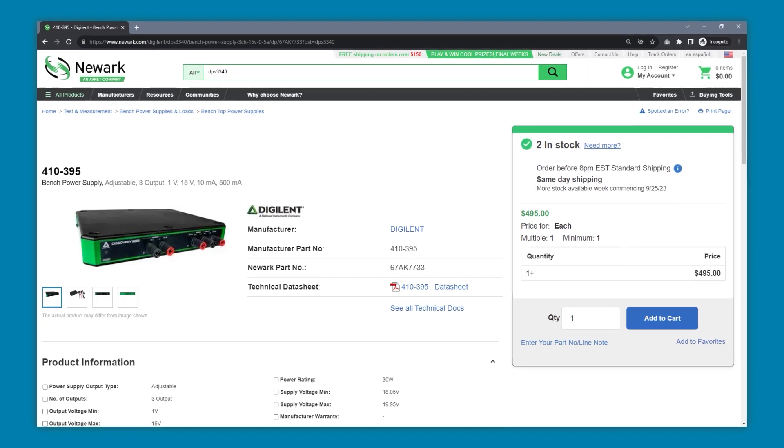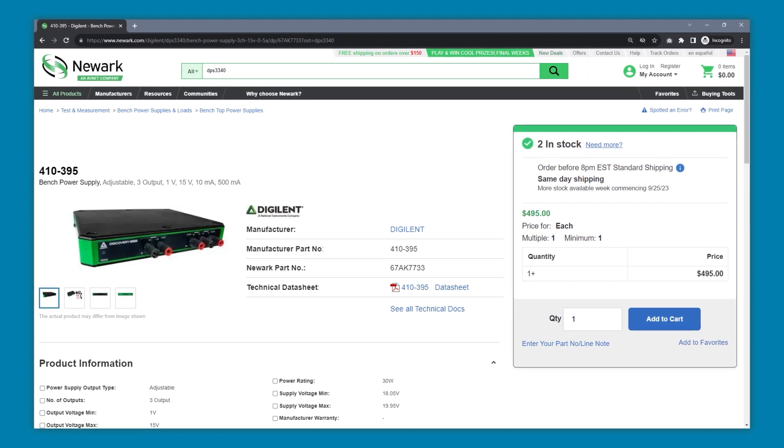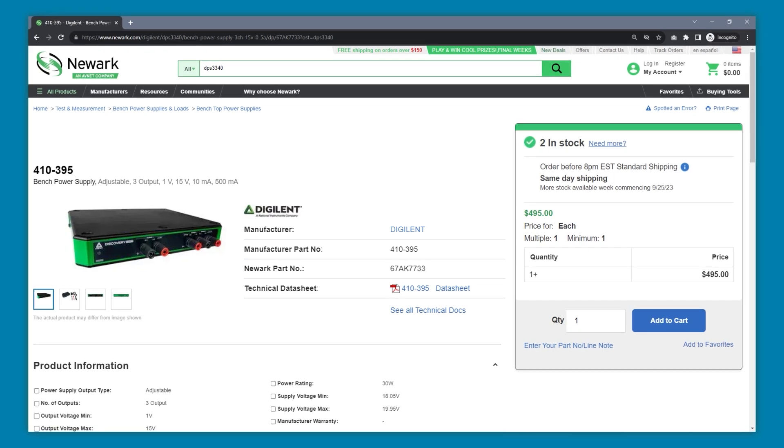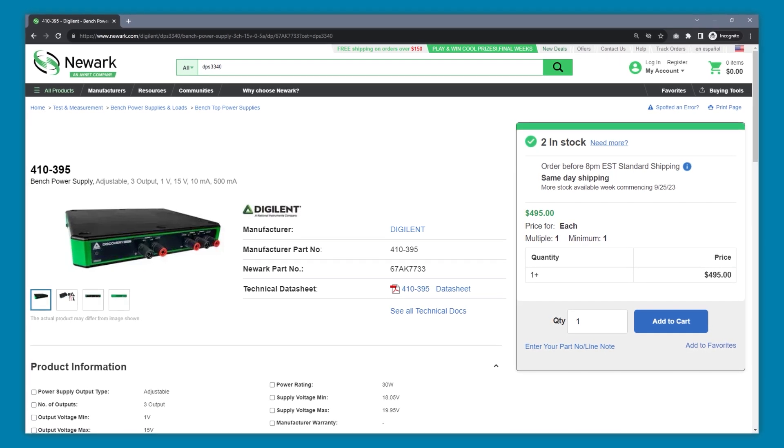At the time of this video, the DPS 3340 costs $495 USD. Next, let's take some performance measurements.